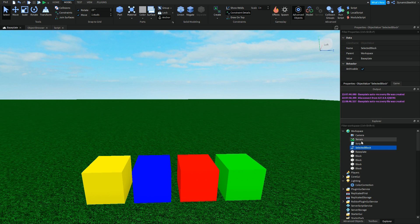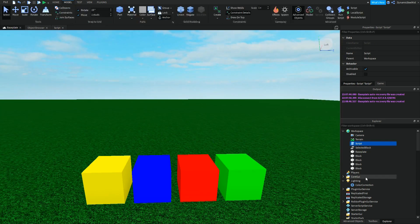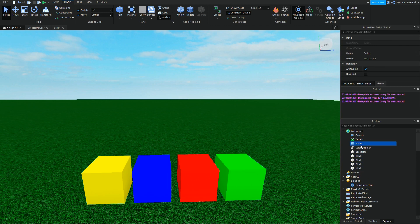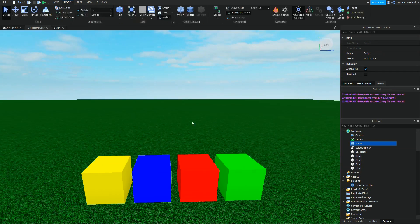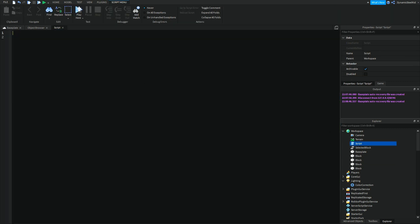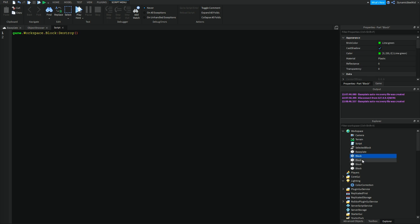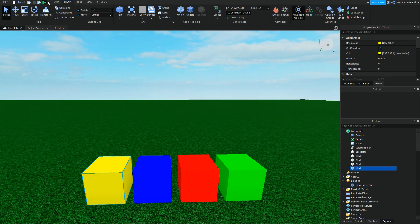Instead of using a script to reference one of the blocks and hoping it works - which it most likely won't - let's say in this case I want to make this blue block get destroyed. I want to :Destroy that blue block. Now I could do game.workspace.block:Destroy, but the script doesn't know which block I'm talking about.